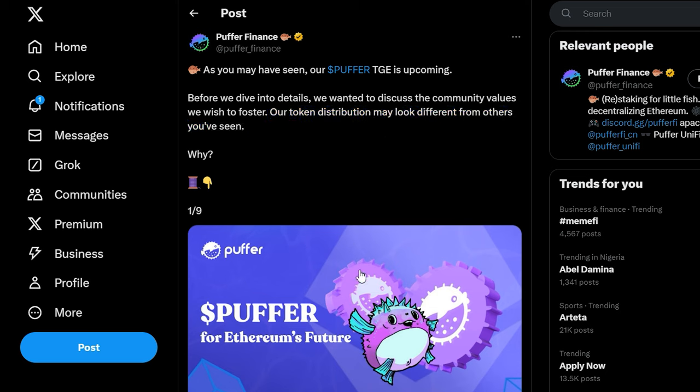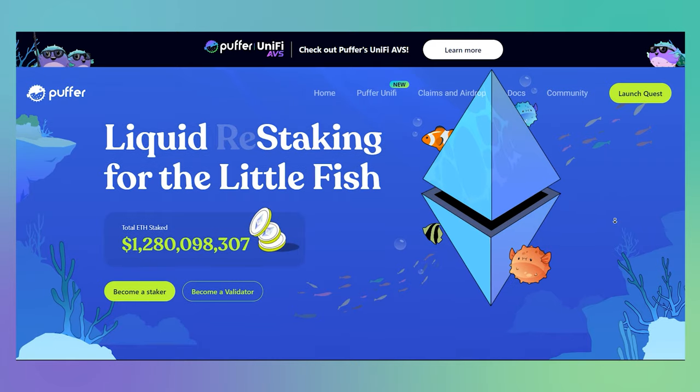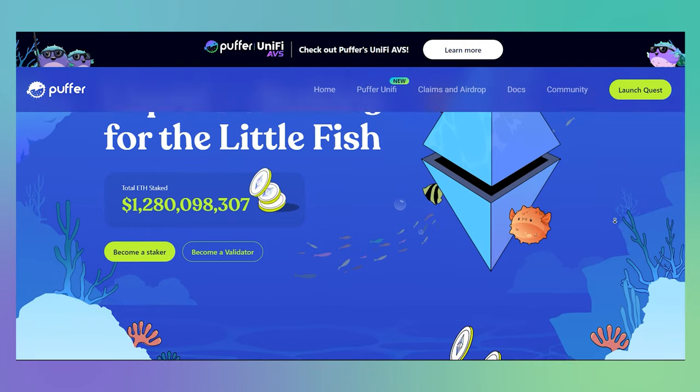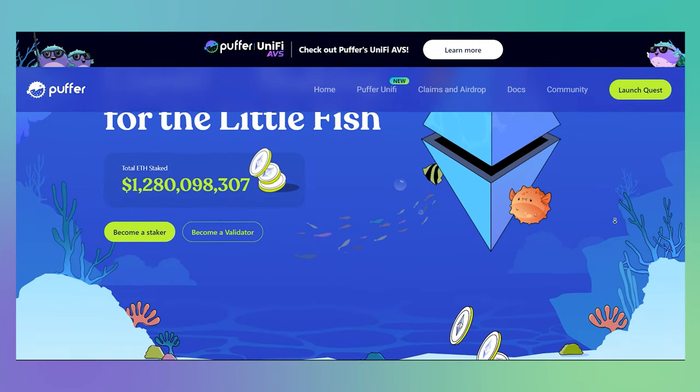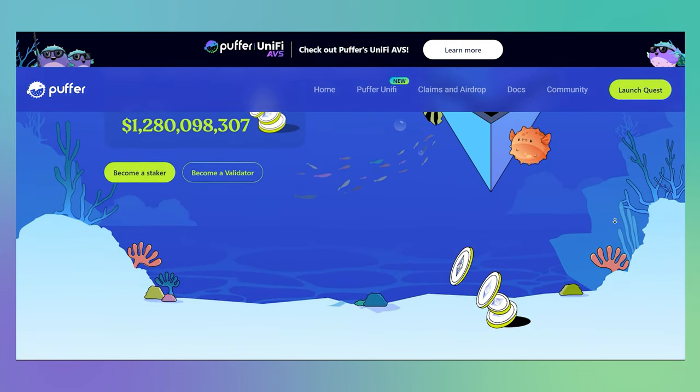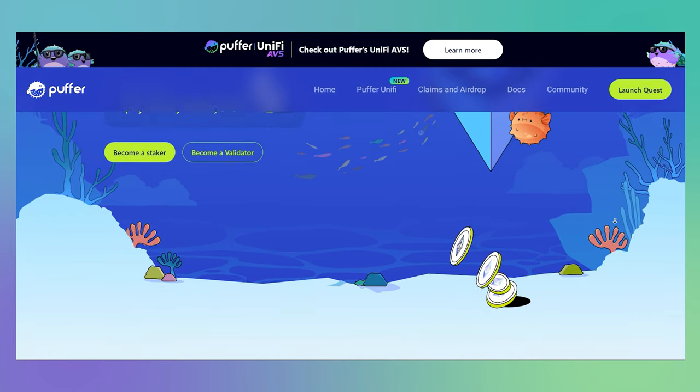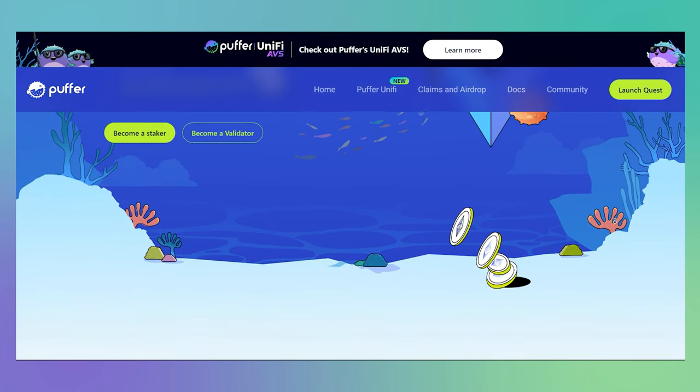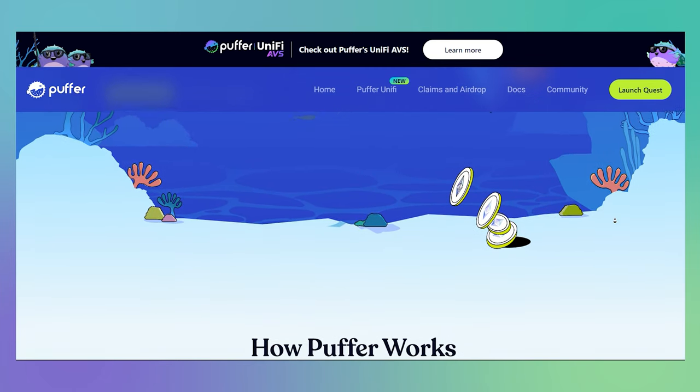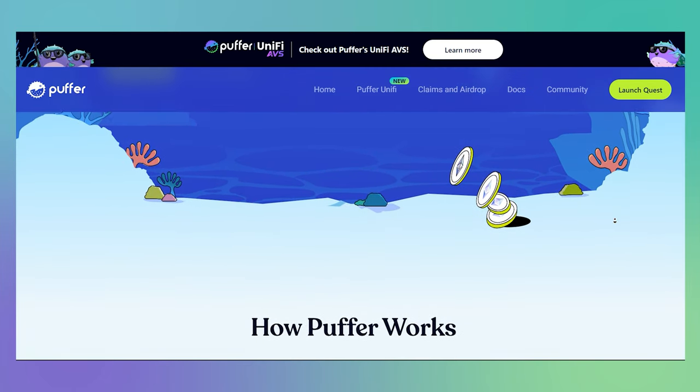What is Puffer Finance? Puffer Finance is a decentralized liquid staking platform designed to make it easier for people to stake their Ethereum and run validators on the Ethereum Proof-of-Stake network.